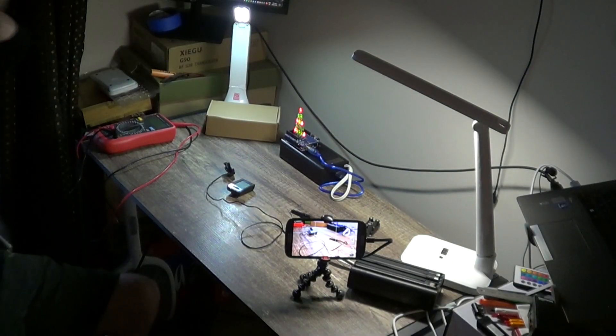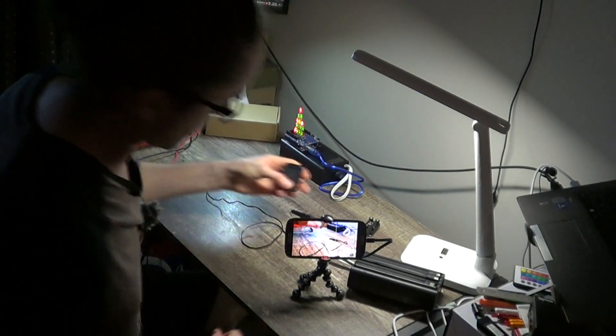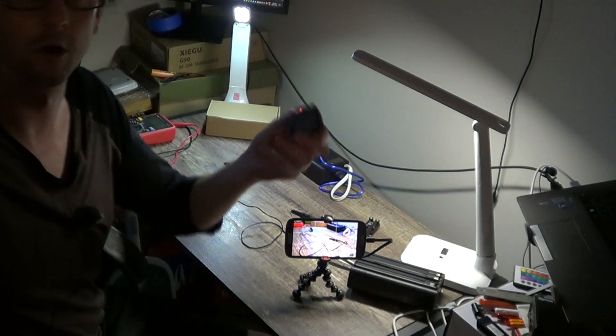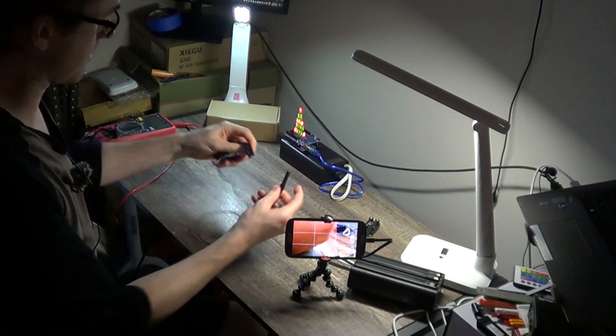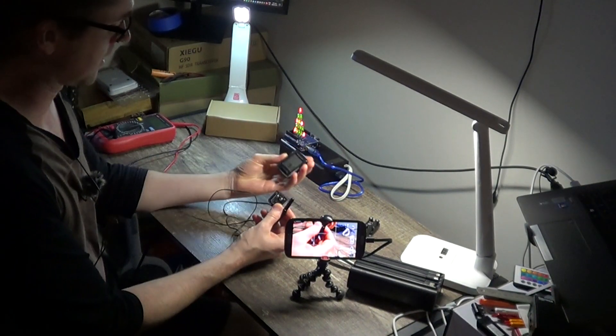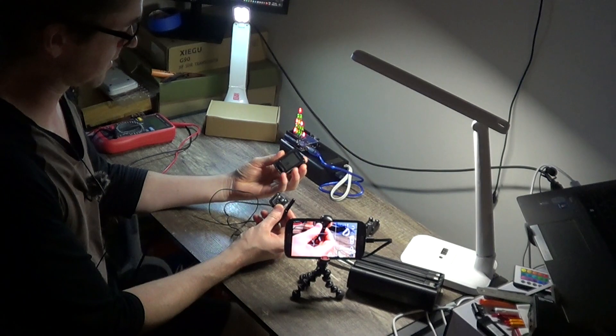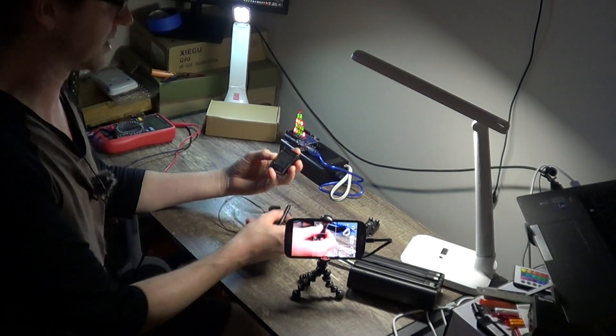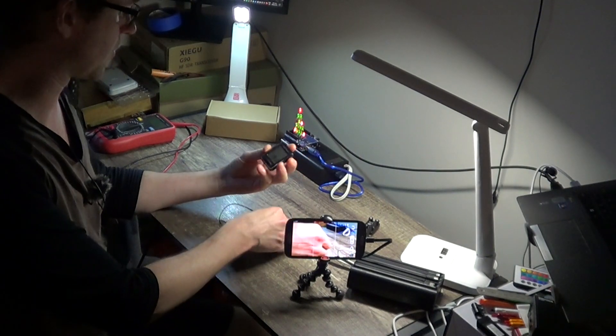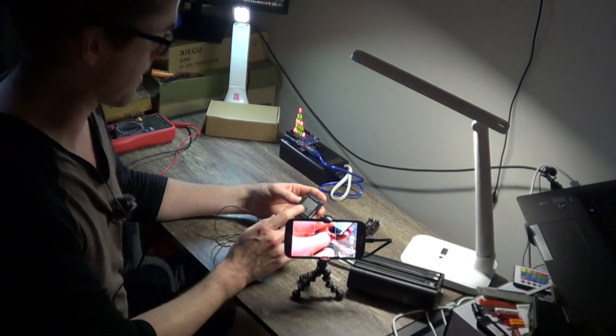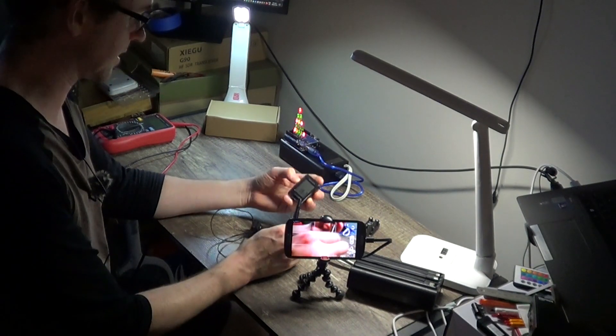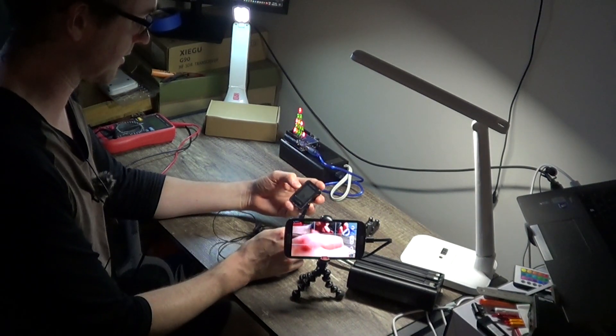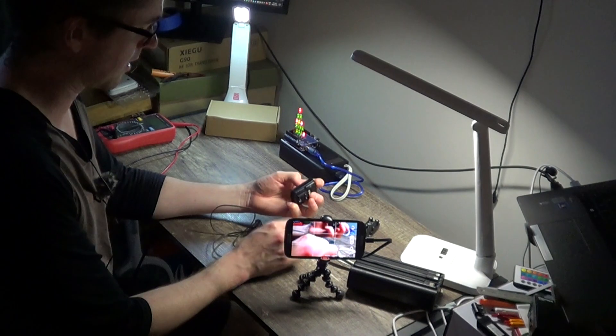All right, today I'm going to be working on a bike computer that I've got. It's working intermittently and doesn't quite pick up the signal. I've done a bunch of troubleshooting and thought it was the battery that was low.